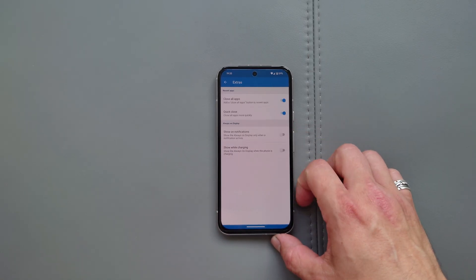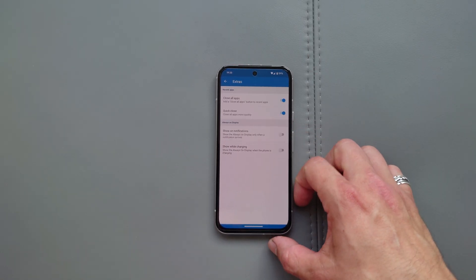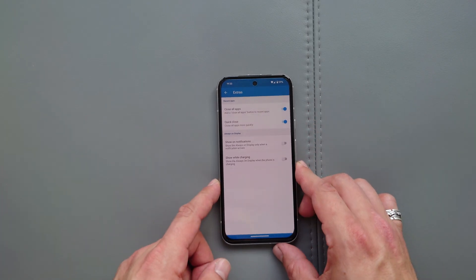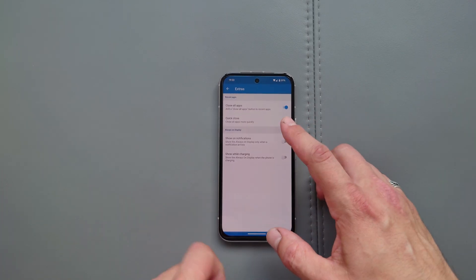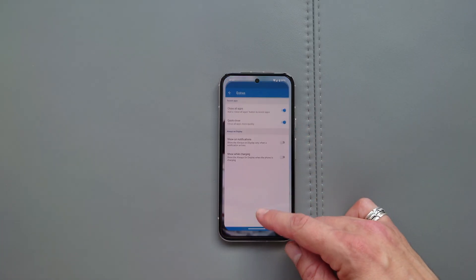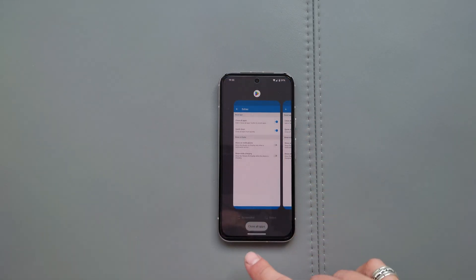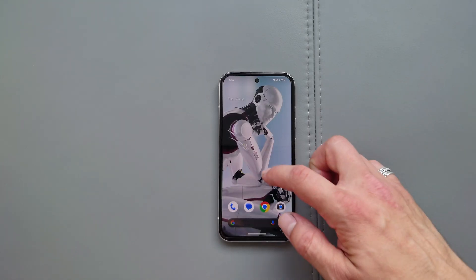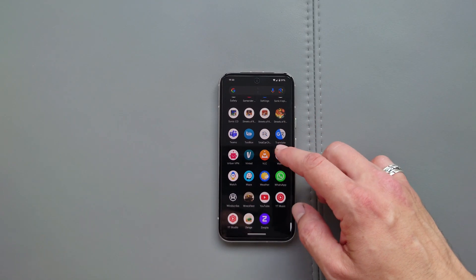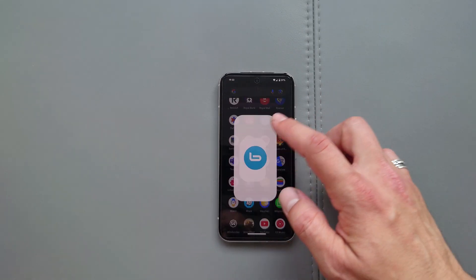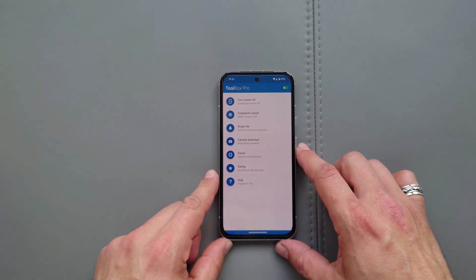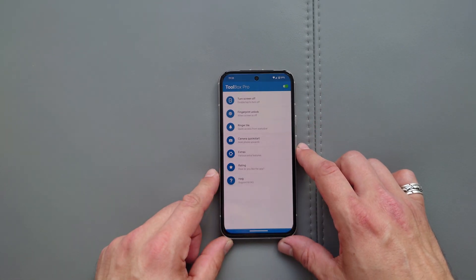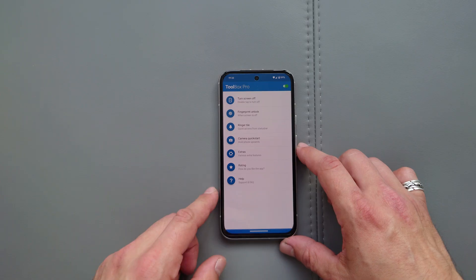Also, extras. Check this out. Close all apps as well as quick close. These buttons over here are added now. Close all apps. Boom. Everything is closed now. So pretty, pretty handy tricks guys.